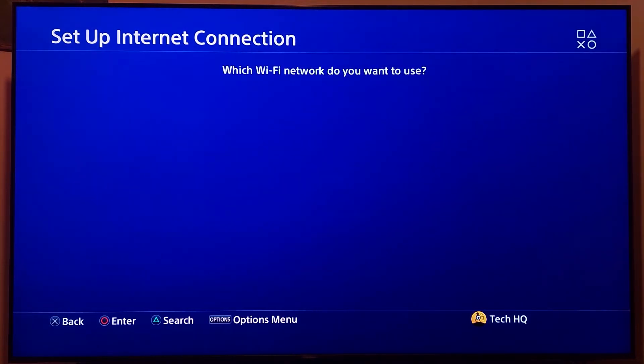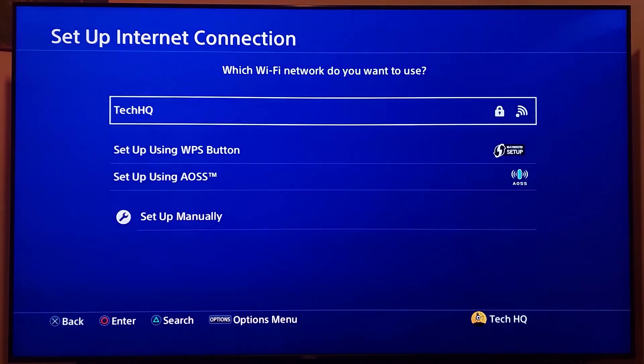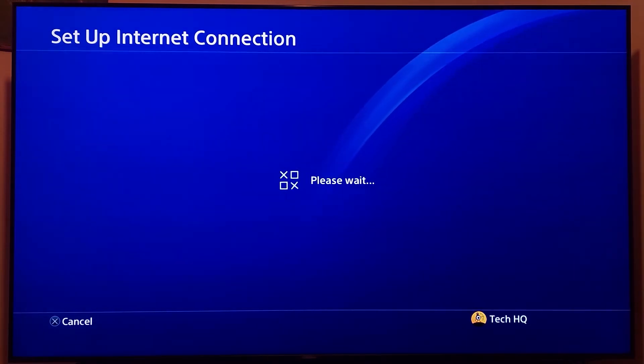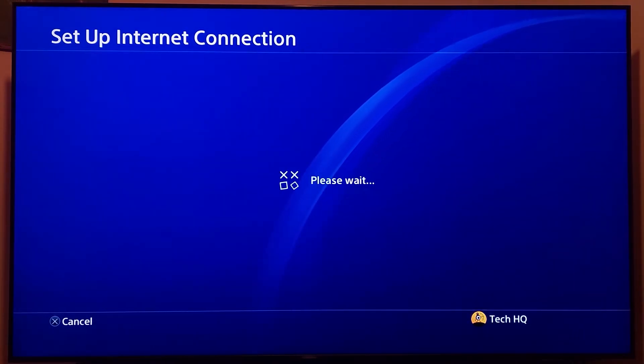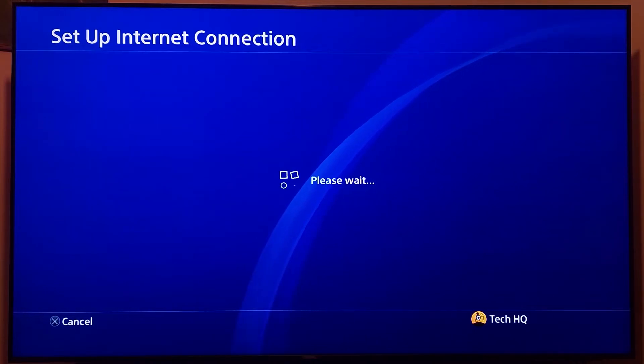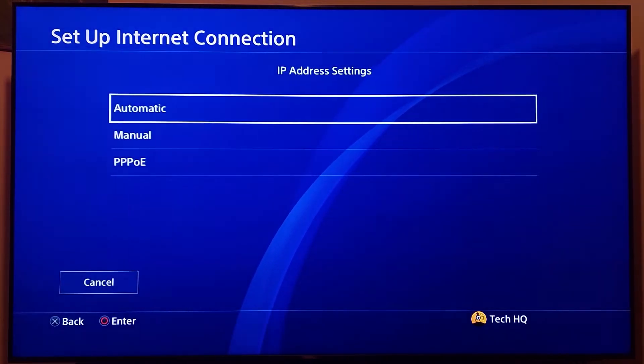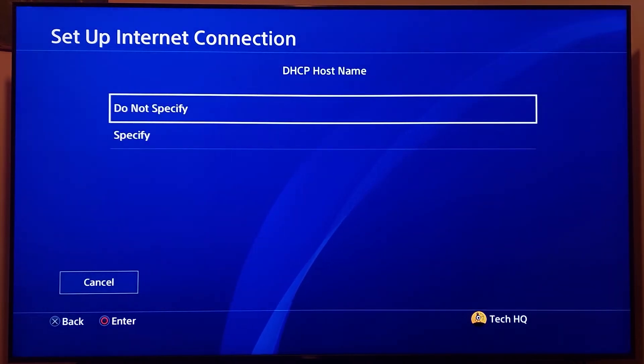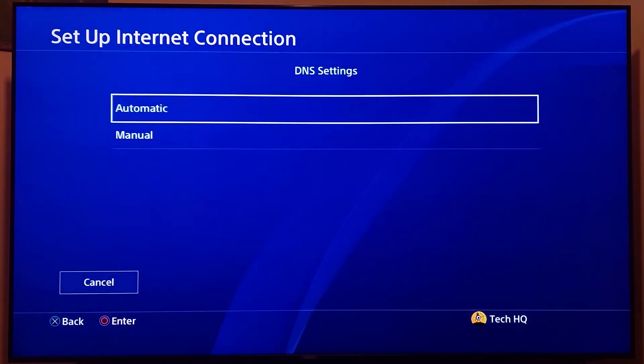If you use WiFi, select your WiFi network and wait for a few seconds. Now for IP address settings, select Automatic. For DHCP hostname, select Do Not Specify.